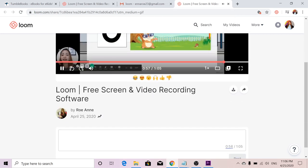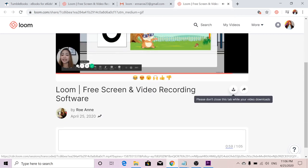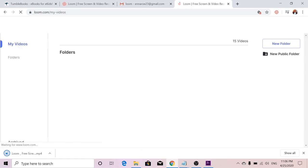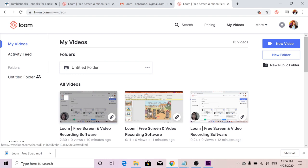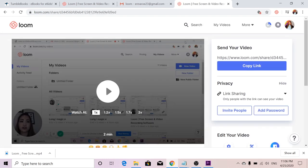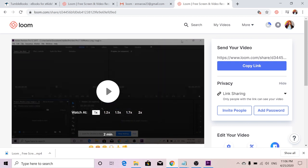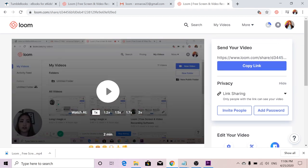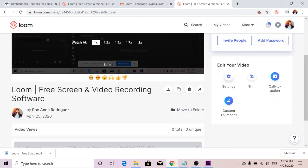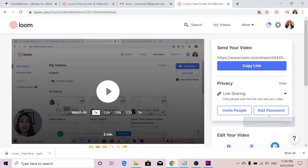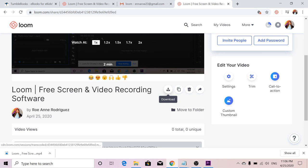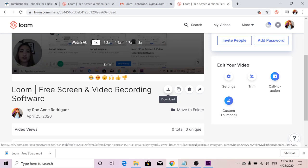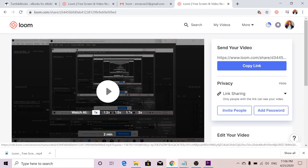So you just have to click on Download. And you can download it as an MP4. I'm just going to go to the videos that I have saved. Or, you can copy the link right here. Copy the link and then share it to your colleagues or share it to your students who would want to watch your video. Or invite people and add passwords. So basically, what I'm doing is downloading the video and then I'm cutting it, I'm editing it, whatever you want to do.